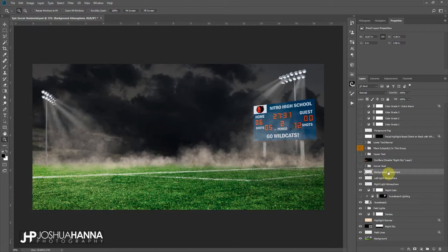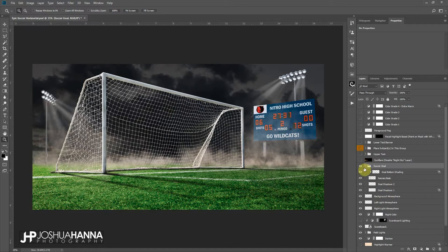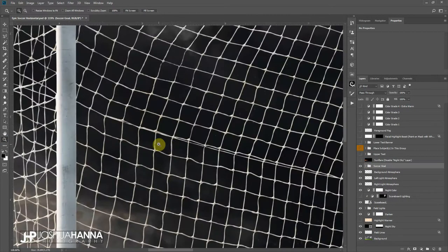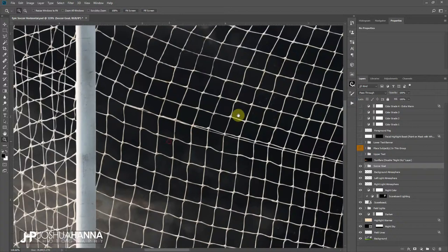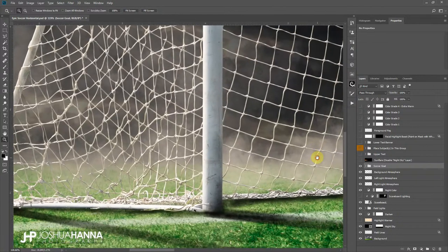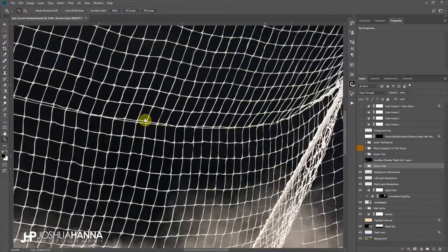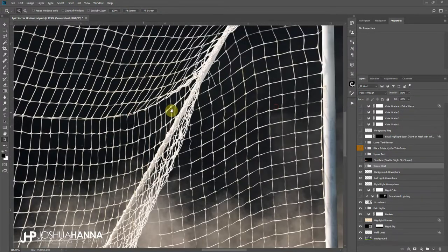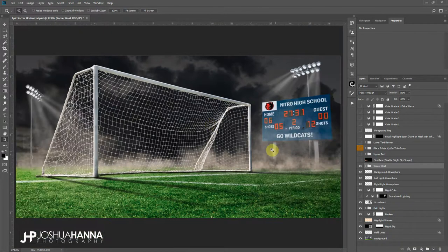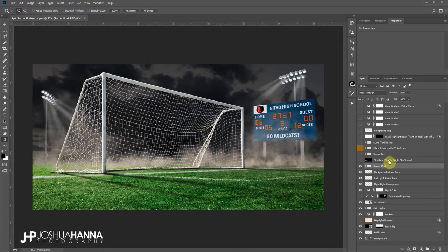Our soccer goal is in its own group and it's got some shadowing layers in here and things built in with it. The soccer goal, if we zoom in, there's a lot of great detail going on in this goal, so it's a great piece that you could drop into other designs if you need to. This is the beauty of having these independent layers. And we'll come back to the sun flare in just a second when we change the look of the template.